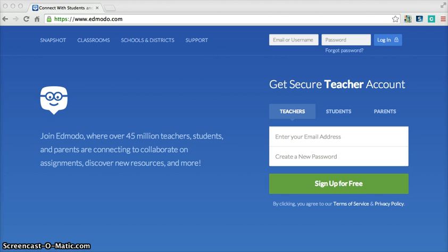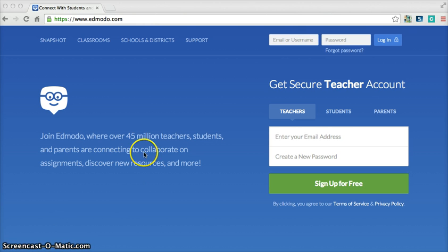I want to introduce you to Edmodo.com. Edmodo is a wonderful website that I have used for years in my classroom and it has helped me not only to make a paperless classroom but it also helps to teach the kids how to manage within a social learning environment. Lots of digital citizenship skills can be taught here as well.